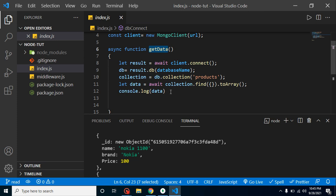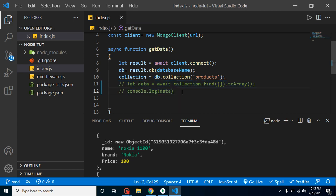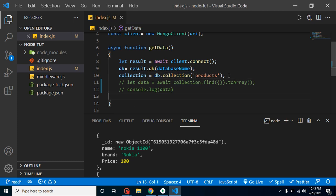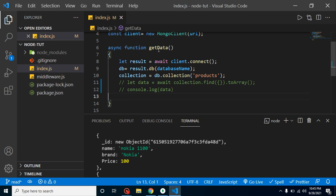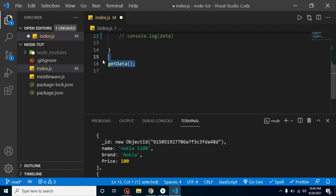Let's go step by step and create a function for database configuration in a separate file. If I just comment out these two lines, you can see that this function now has only the database connection and collection connection — so this is a perfect function for configurations. Let me change the function name from getData to dbConnection, since on the same collection we may have to perform multiple operations like read, update, delete, and search.